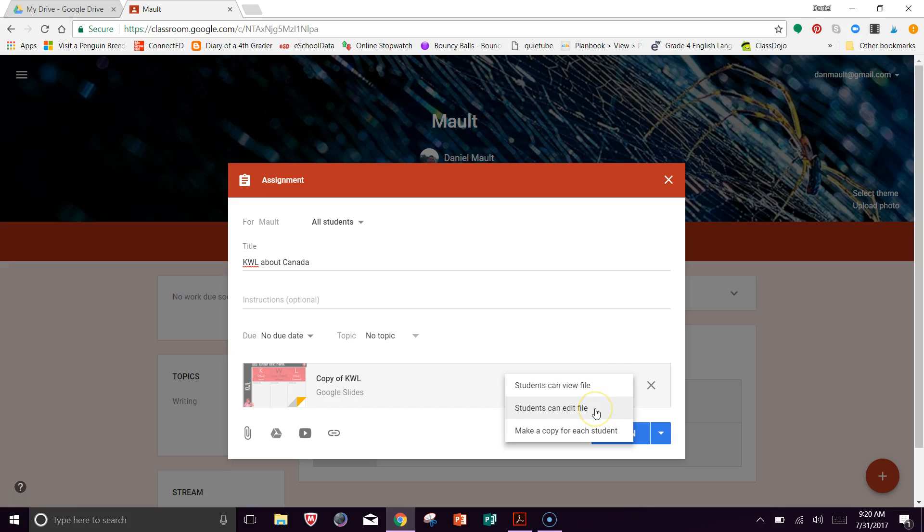Students can edit the file. If you choose that one, then all of the students are going to be able to see it and edit that one document. So if you want this to be a collaborative activity and you want them to all work on the same KWL at the same time, use that.